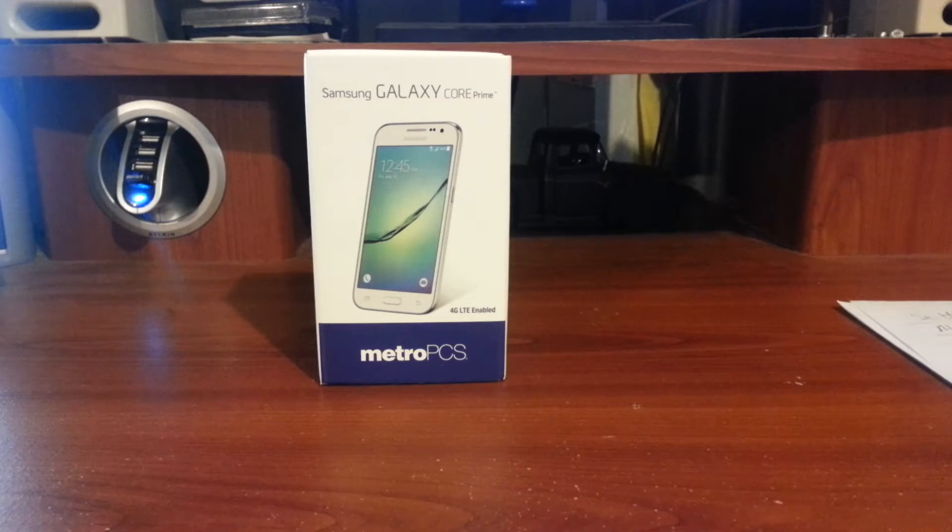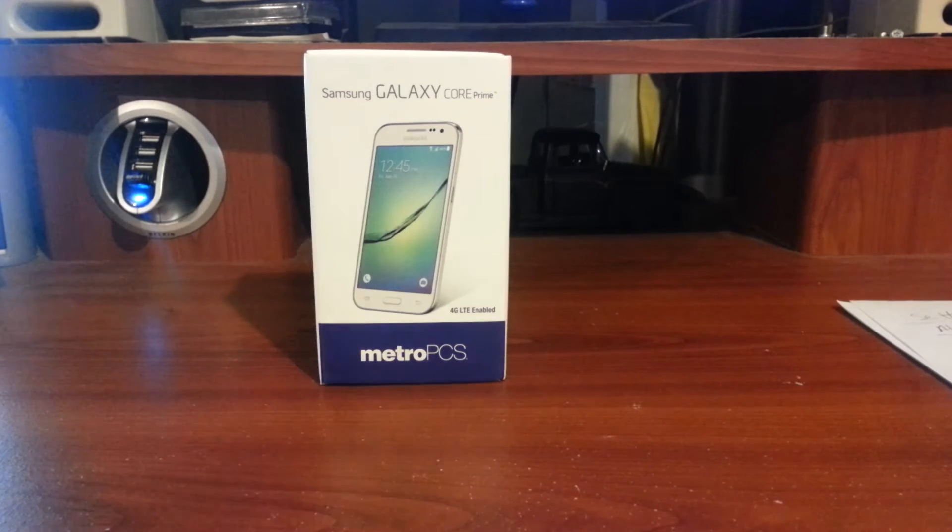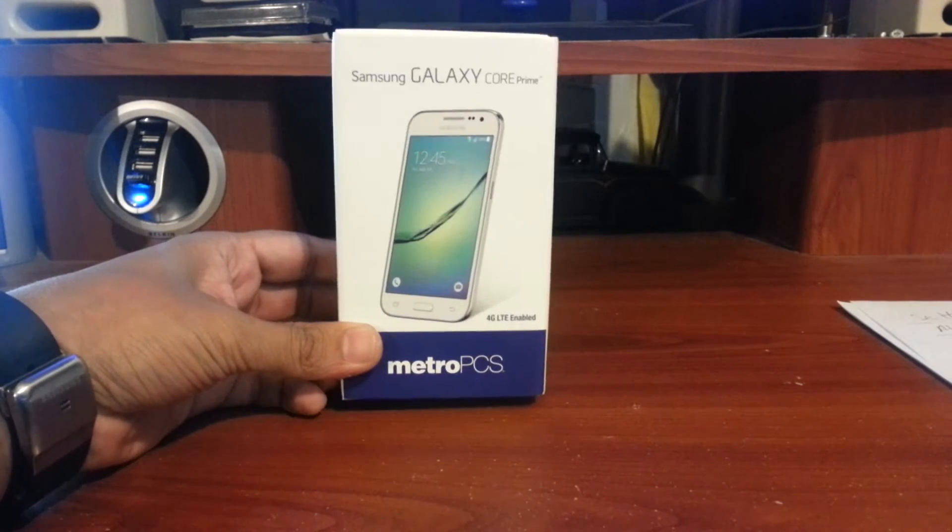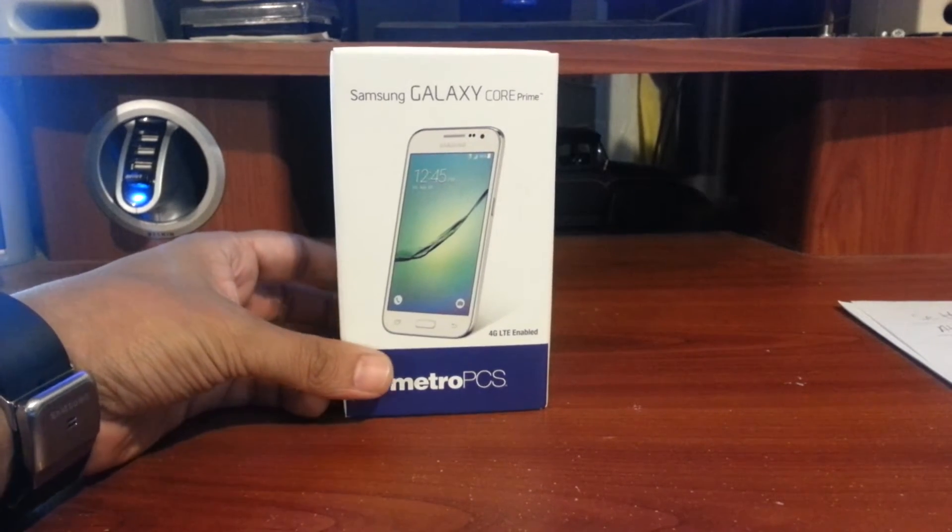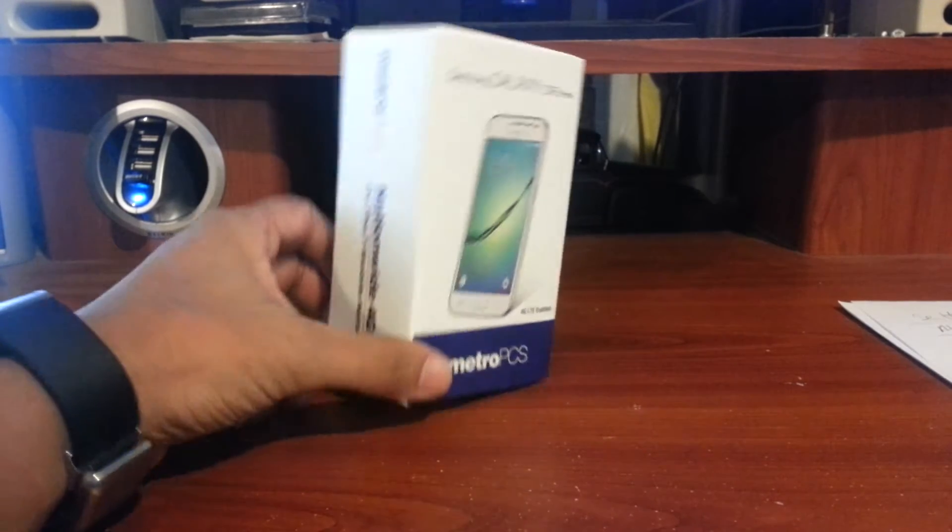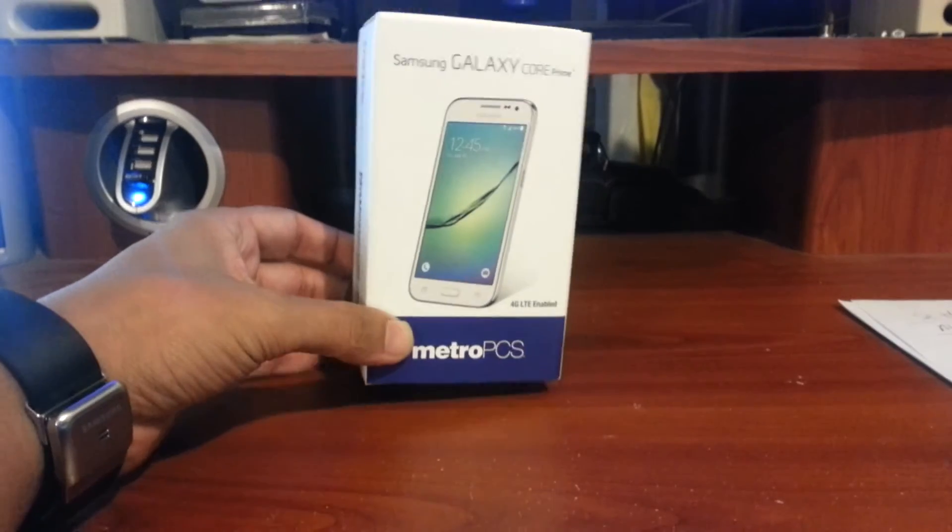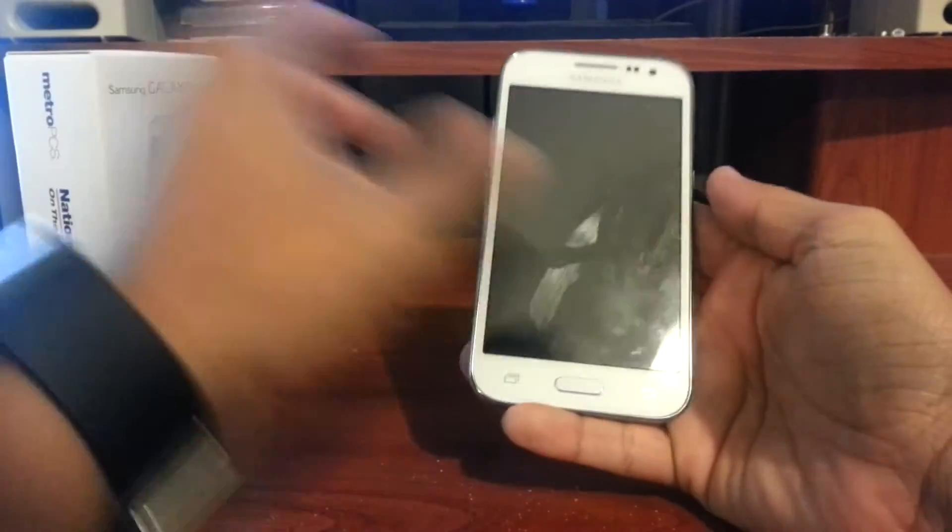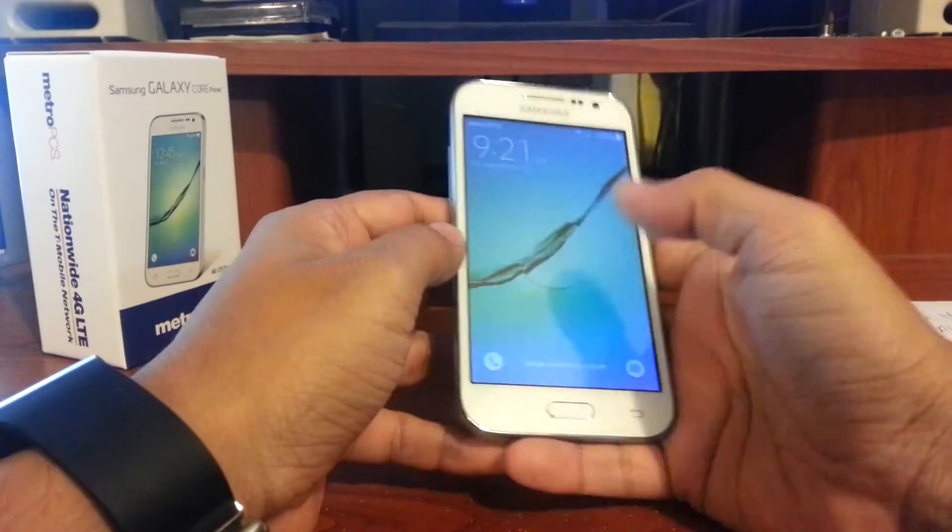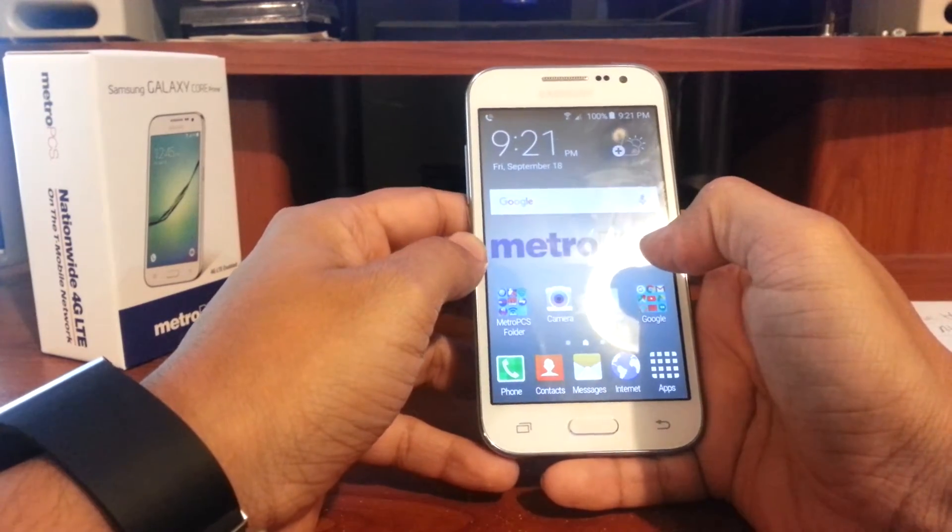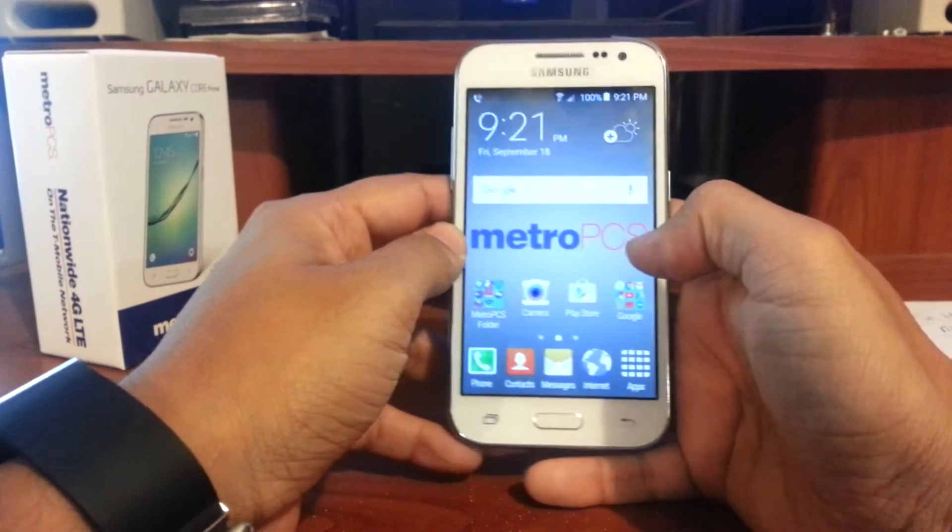Hello guys, welcome to my channel Ask David How. If you watched my previous video, I did an unboxing of this phone right here, Samsung Galaxy Core Prime on the Metro PCS network. Today I'm going to show you how to enable developer mode on this device. Let's get started, it's just a few steps.